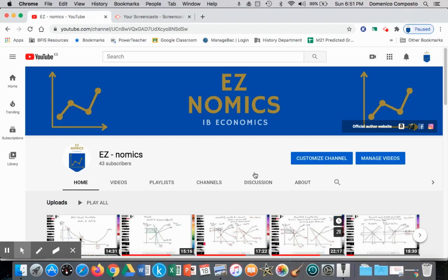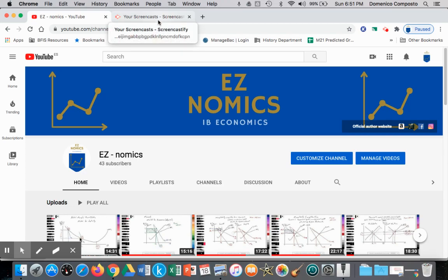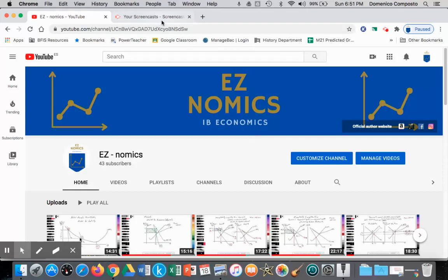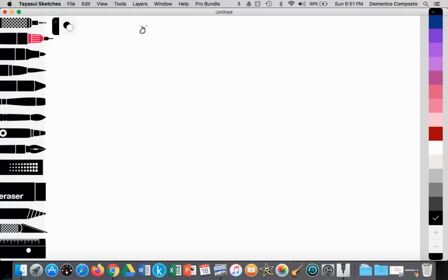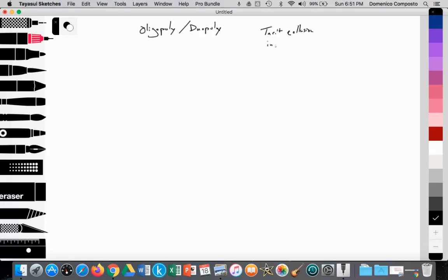This is Domenico Composto with EasyNomics. Today we're going to look at the kinked demand curve to illustrate tacit collusion, or informal collusion, between oligopolistic firms or duopolistic firms.